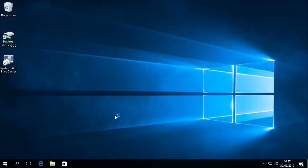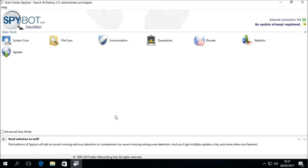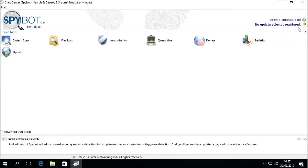Once the SpyBot Start Center is loaded, we can see in the top right-hand corner in the status area that it says "no update attempt registered," which means that the database signatures have not yet been downloaded. This means that a system scan cannot take place until the signatures have been downloaded and installed, so we must use the SpyBot updater to download and install the updates.